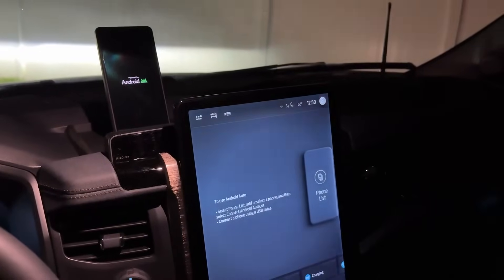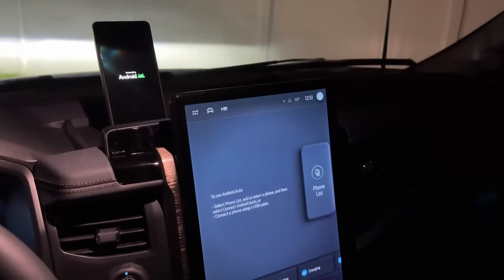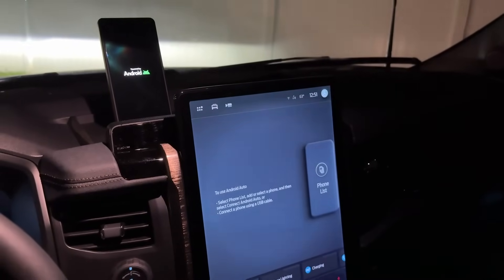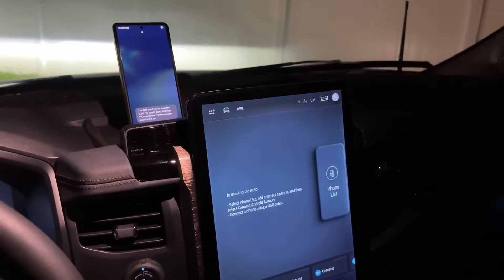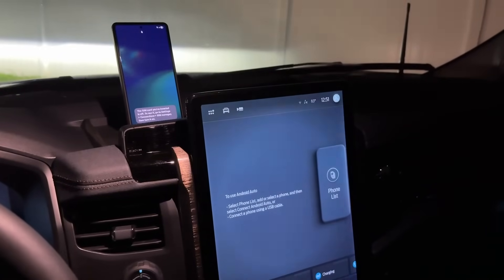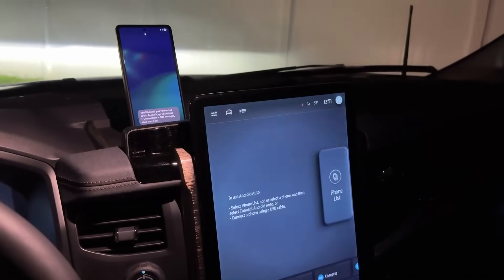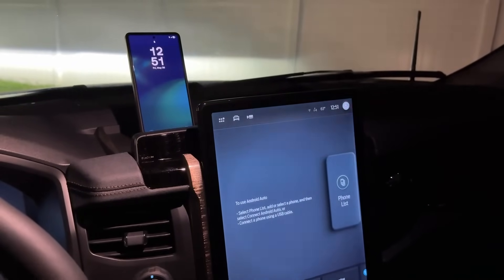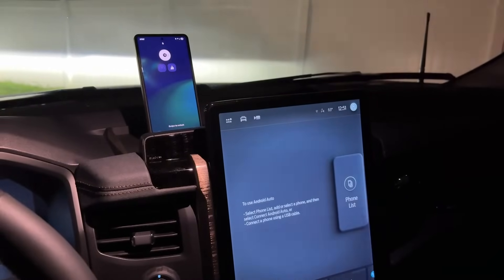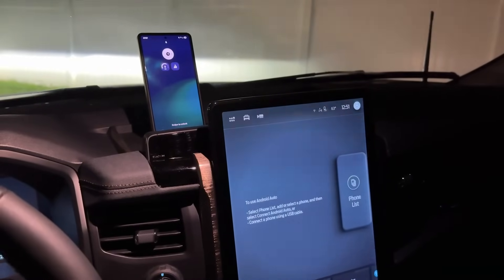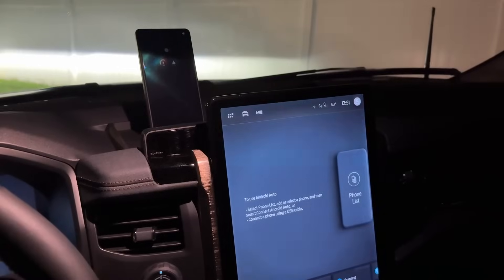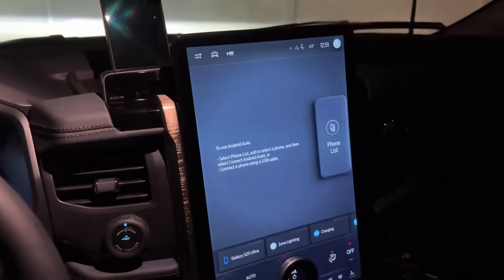That is a major bug and it might be behaving differently for some people, but this is the situation I am in right now. I was going to use the S25 Ultra as my main phone with One UI 8.0, but because of this major bug, it's not going to work. Android Auto is not working with One UI 8.0 beta.